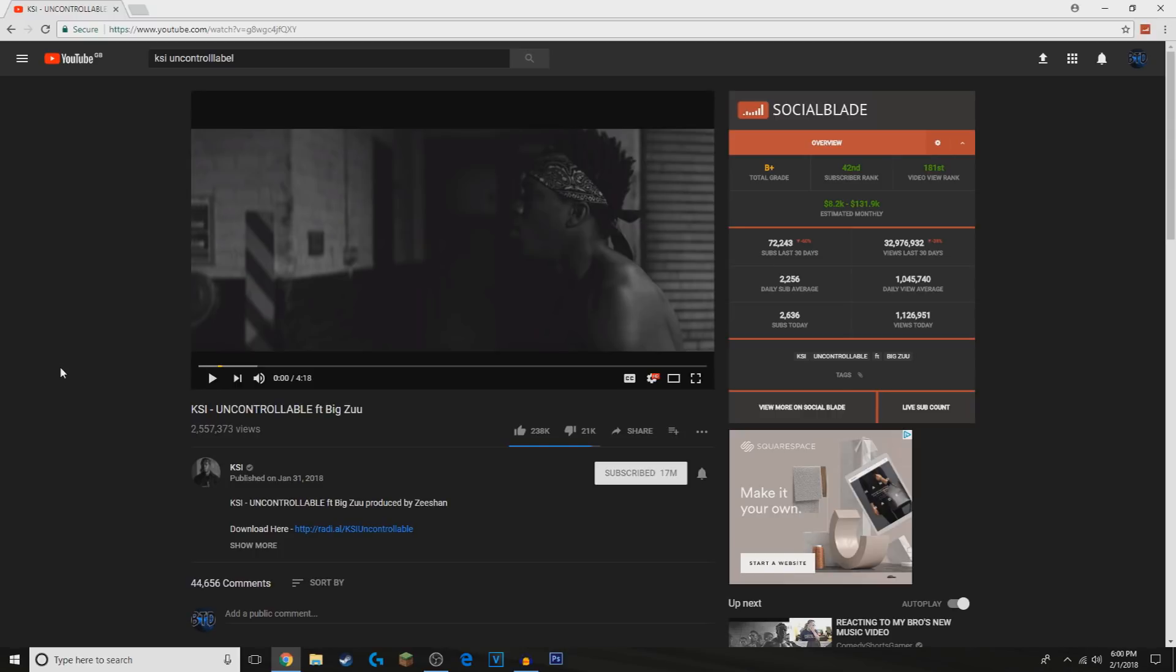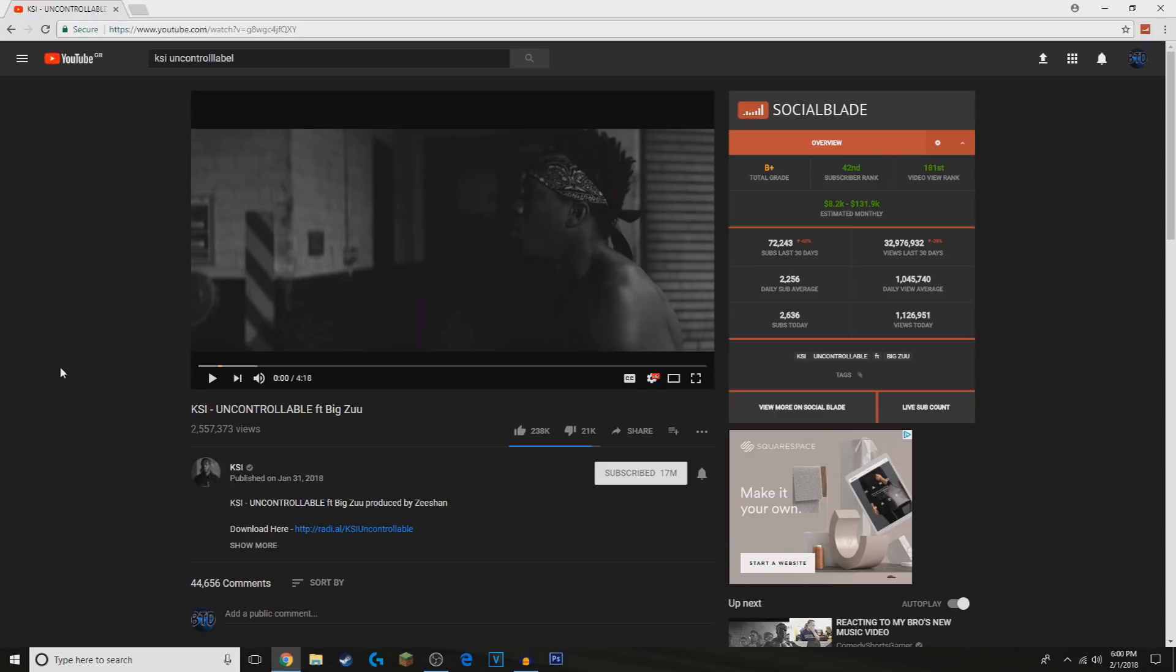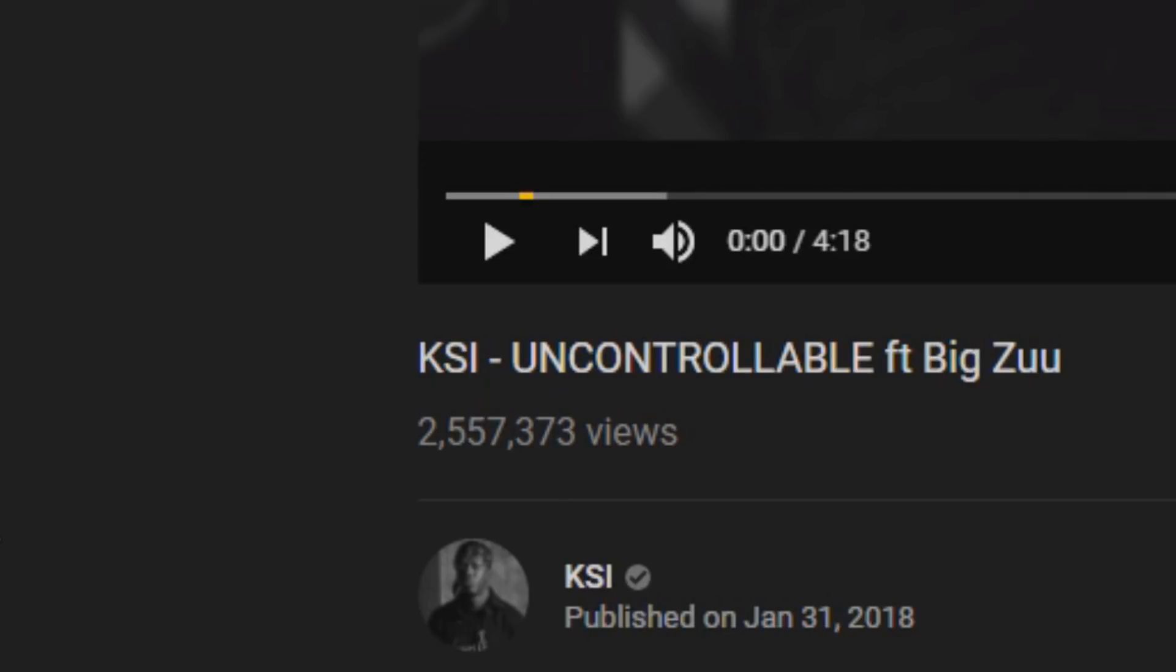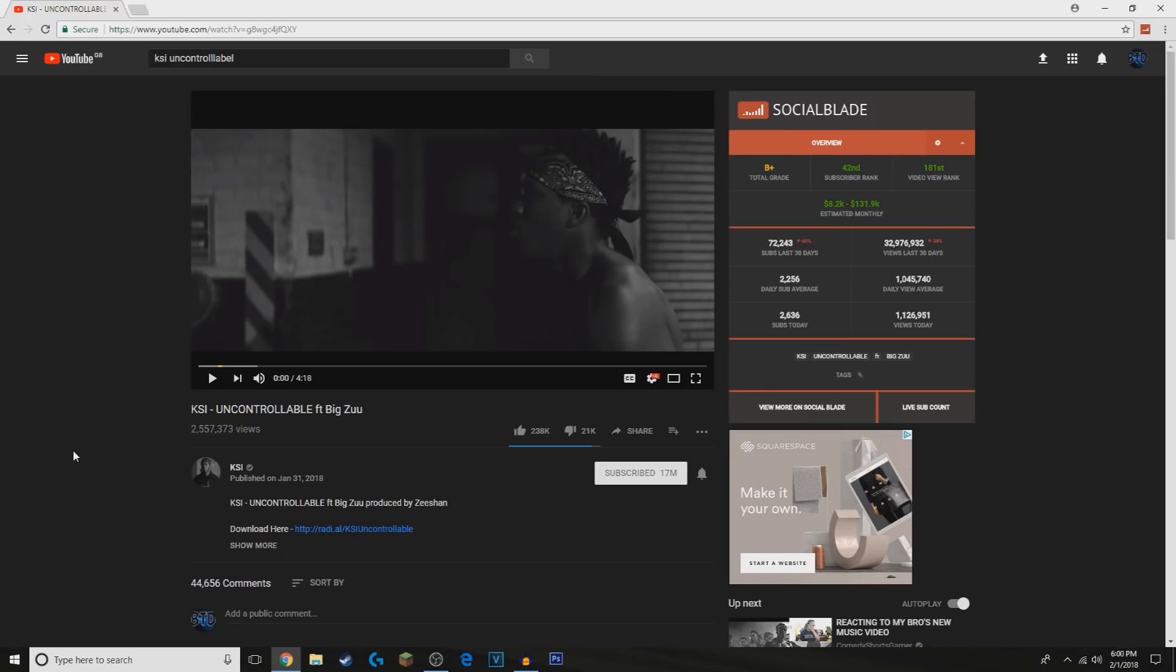This I believe this video is based around the Joe Weller versus KSI fight which is happening in about two days from when I'm filming this. I'll leave a link down below if you want to check all that sort of stuff out. Let's check out JJ's new Uncontrollable song which came out yesterday and it was really banging, 2.5 million views. Well fair play to you brother.